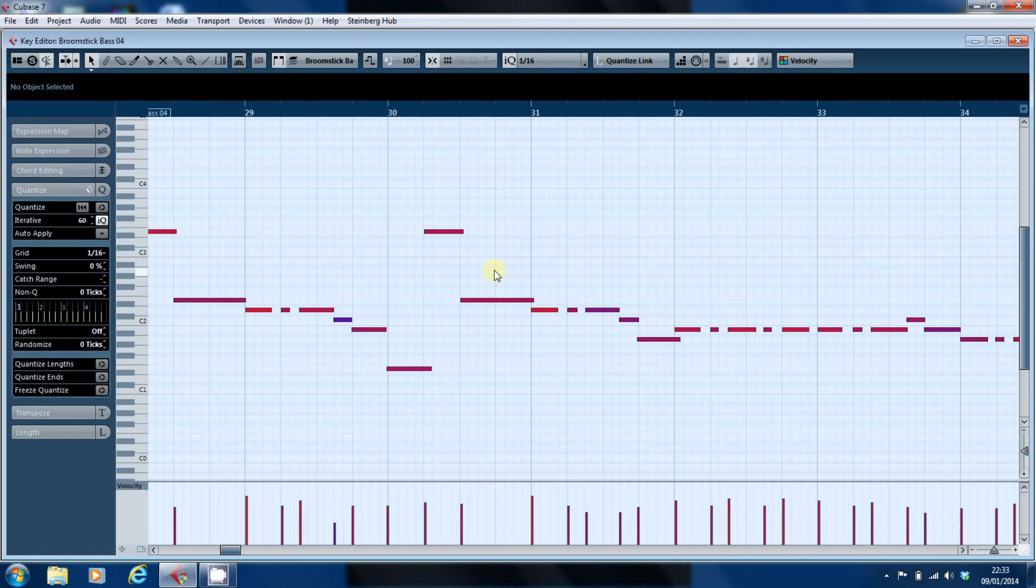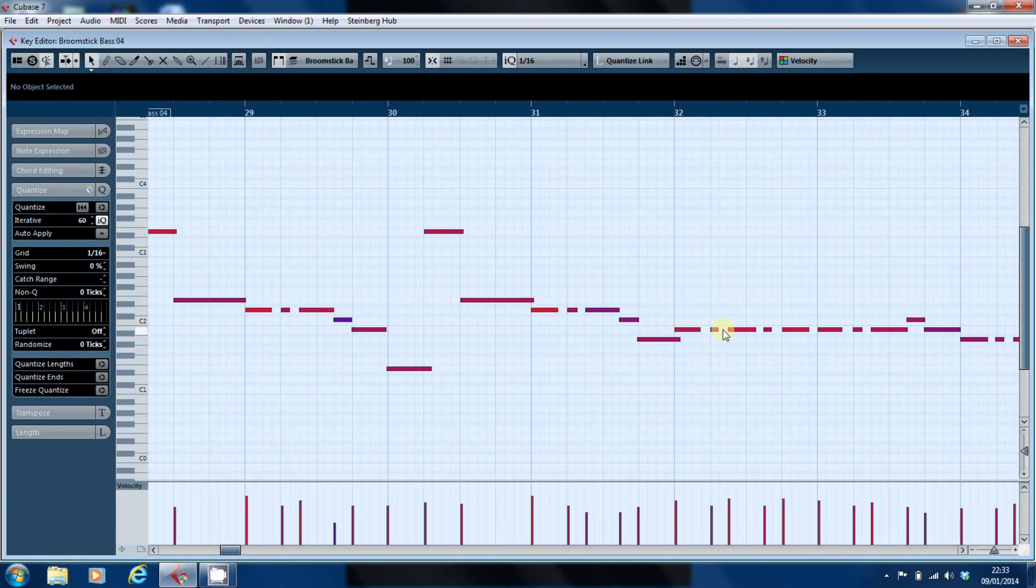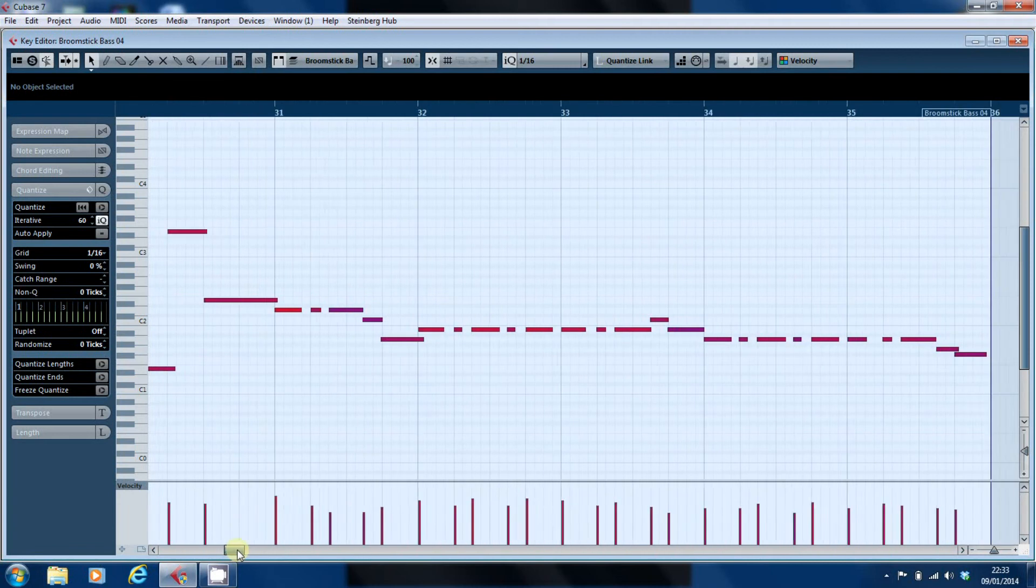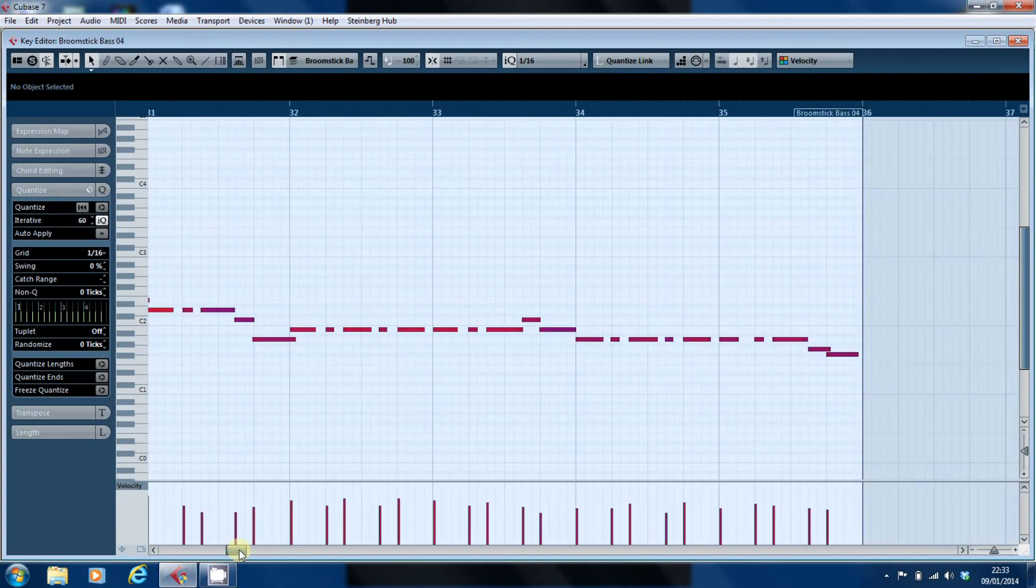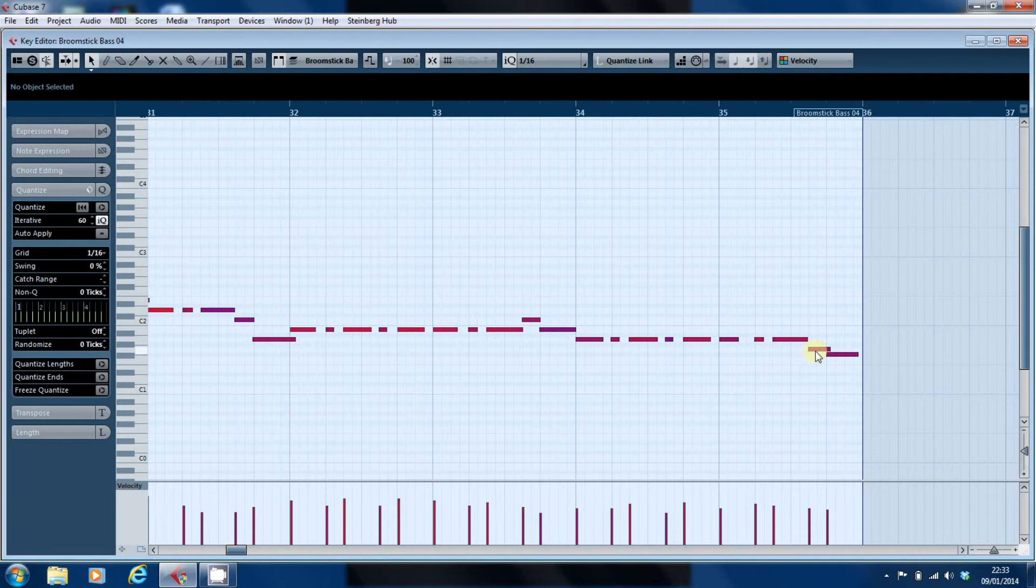The one thing you have to do when you do any form of quantizing is make sure that it's moving the notes in the right direction. If you're not careful when you quantize sometimes you find things get moved well off the grid.